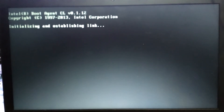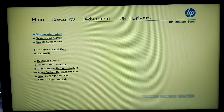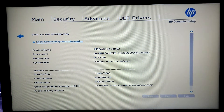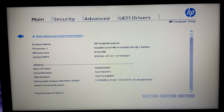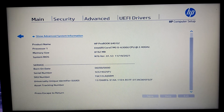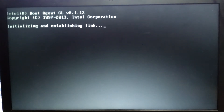Let's restart again, go to view settings, and check the system information. We have the product name, the SKU number, the serial number — things are just fine. Let's power off.